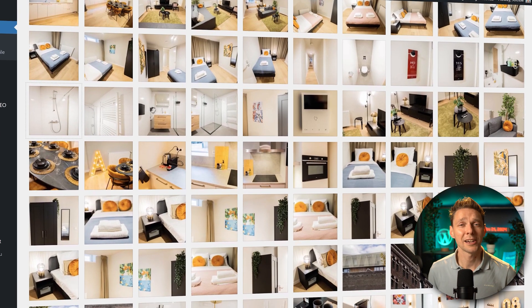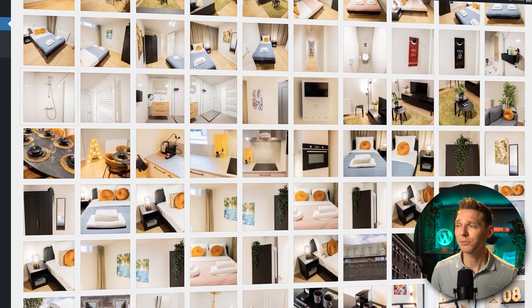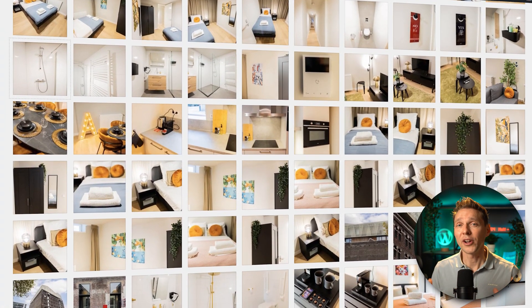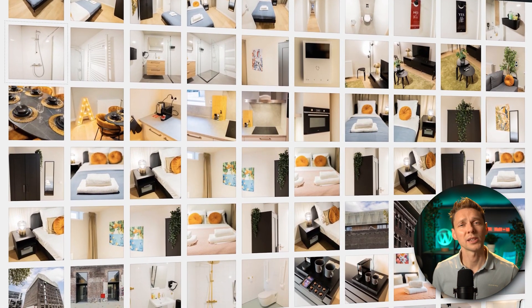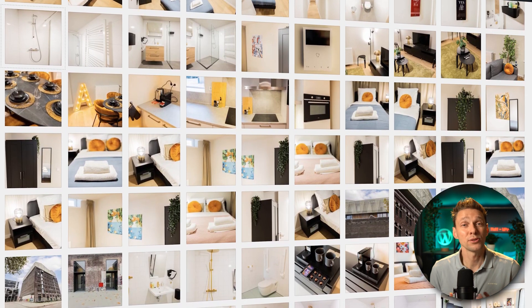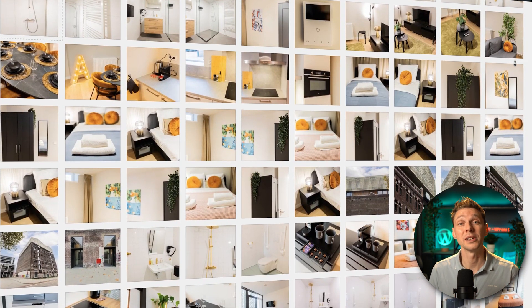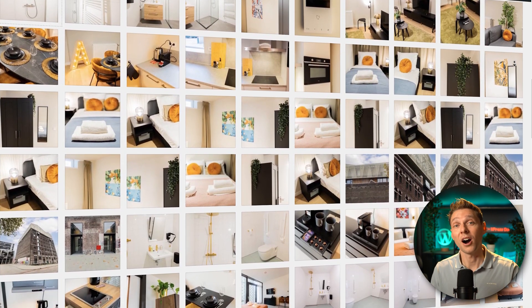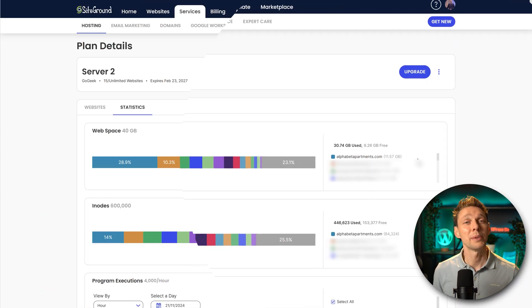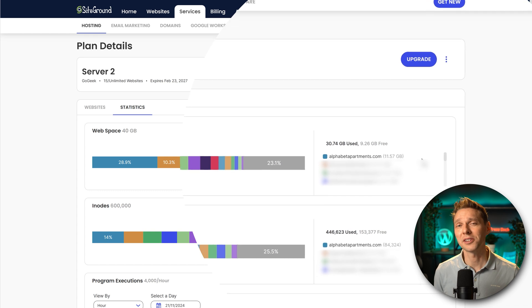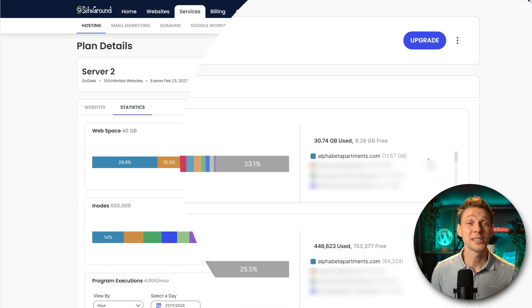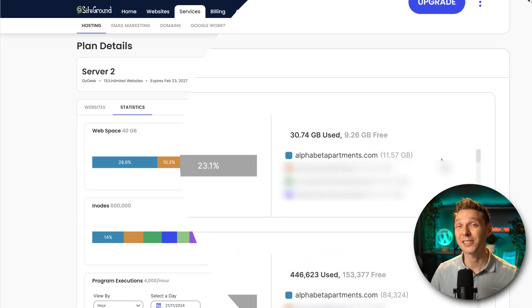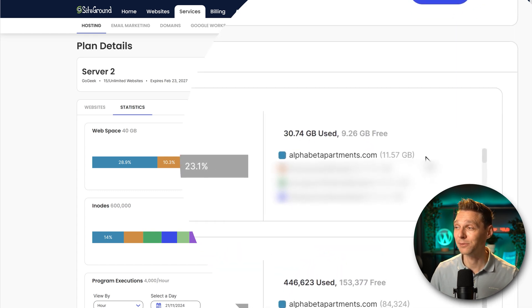It might be that your media library has come to look a little bit like this - very cluttered with a lot of images that you don't even know if they're still being used on your website. But also in the back end of your hosting company, you might be surprised at how big this website actually has become.